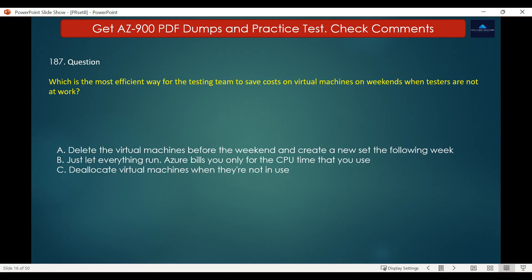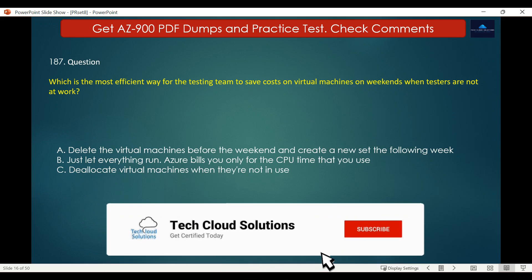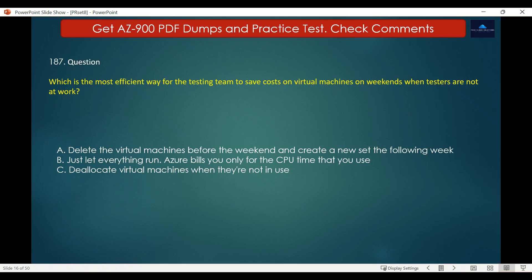Question number 187. What is the most efficient way for the testing team to save cost on virtual machines on weekends when testers are not at work? The options are: A. Delete the virtual machines before the weekend and create a new set the following week. B. Just let everything run — Azure bills you only for the CPU time that you use. C. De-allocate virtual machines when they are not in use. The correct answer is C. When you de-allocate virtual machines, the associated hard disks and data are still kept in Azure.